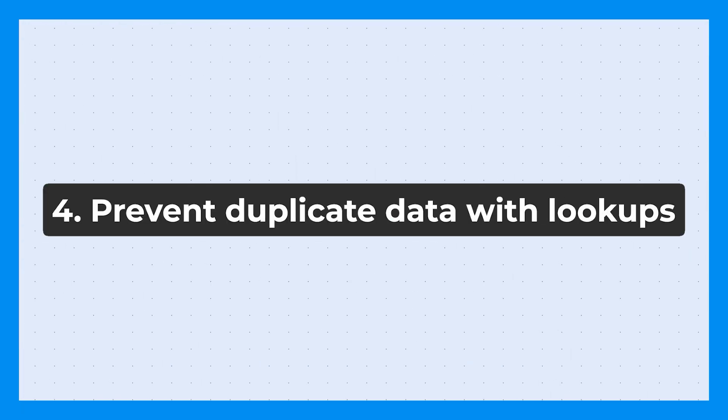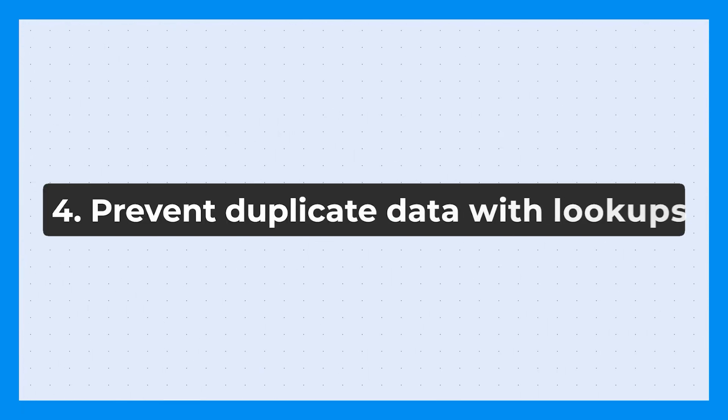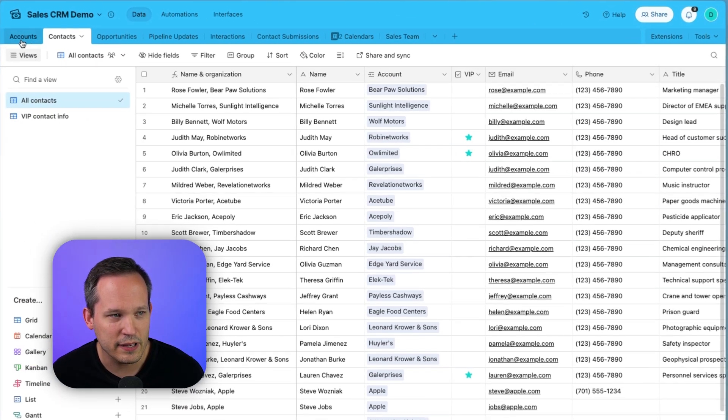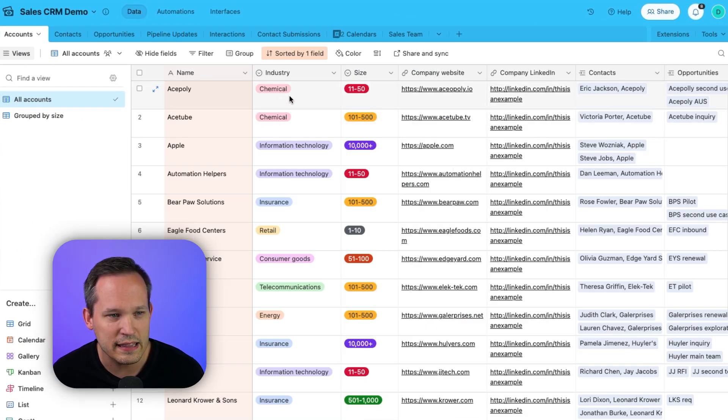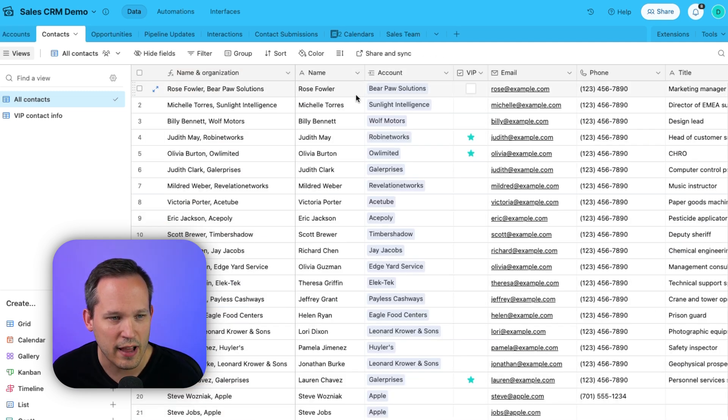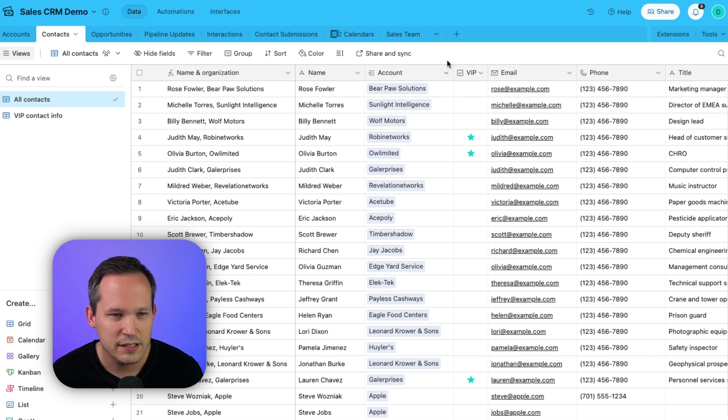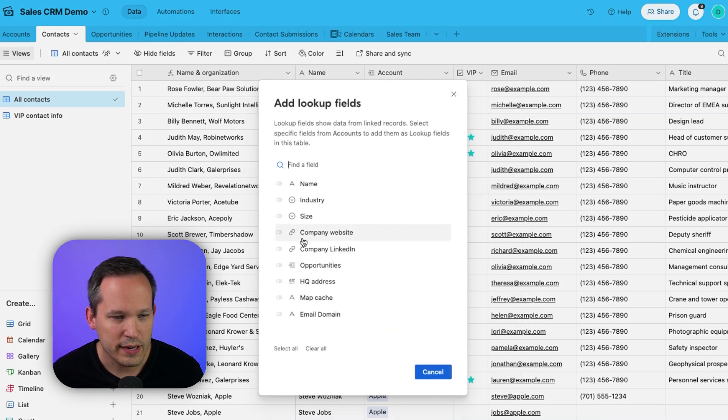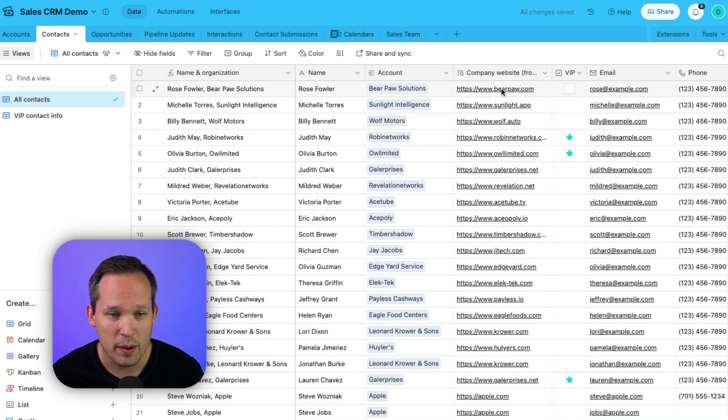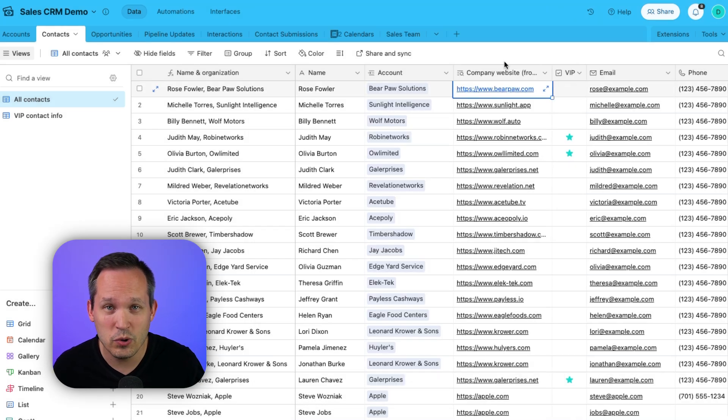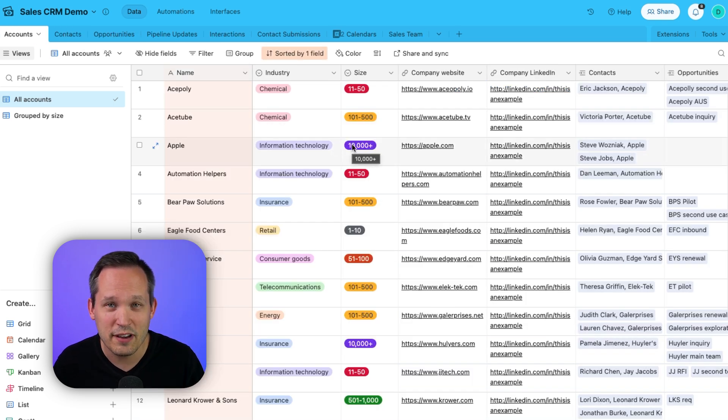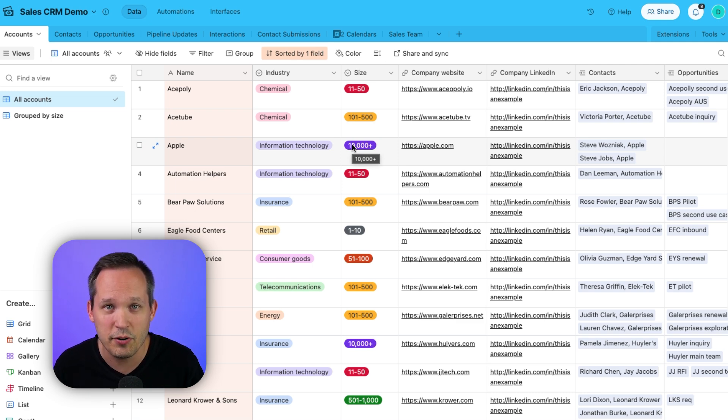And so our next tip is to reduce duplication of information by using lookups between tables. Let's show you a quick example. I'm on my contacts table here, and I've got my companies stored in this accounts table. Back on my contacts table, we can see that I already have a linked relationship to my account. So I've got Rose Fowler linked to Bear Paw Solutions. Now let's say when I'm looking up Rose's information, it would be helpful for me to know her company's website. So we can simply click on the account, add lookup fields, and we can toggle on the company website and press add one field. Now we've got information about that company website. We can click the link if we need to, but that data will never get out of sync because that data actually lives on the account.